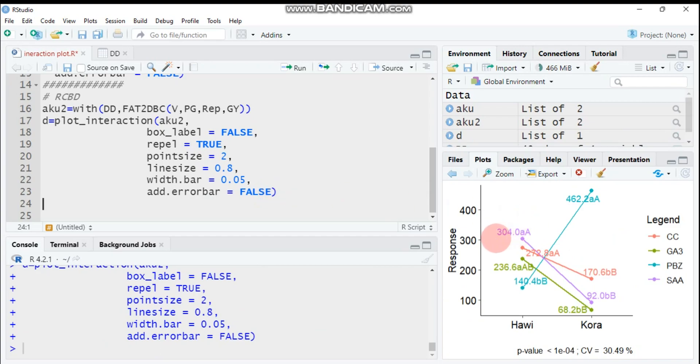By this way you can compute interaction plots for two factors in CRD as well as RCBD design. I will put all the codes and data for your practice in my description box. Thank you for watching. Have a nice time.